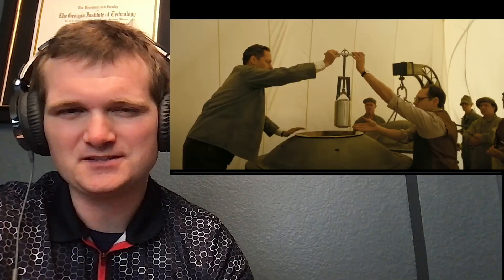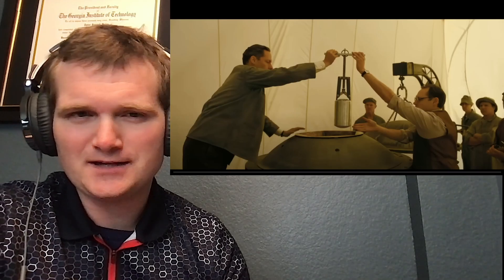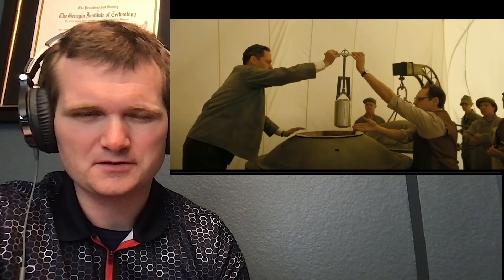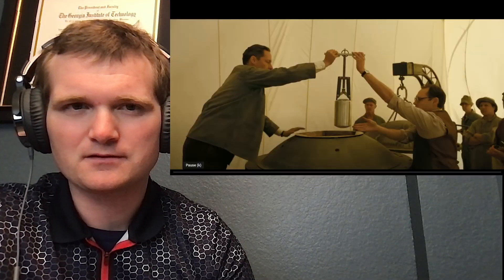Today we're going to be looking at a video called Oppenheimer's Apocalypse Math by Welch Labs. I think this has something to do with the thought that maybe detonating an atomic bomb could destroy the Earth somehow. I've heard a few stories about that. Let's check it out.